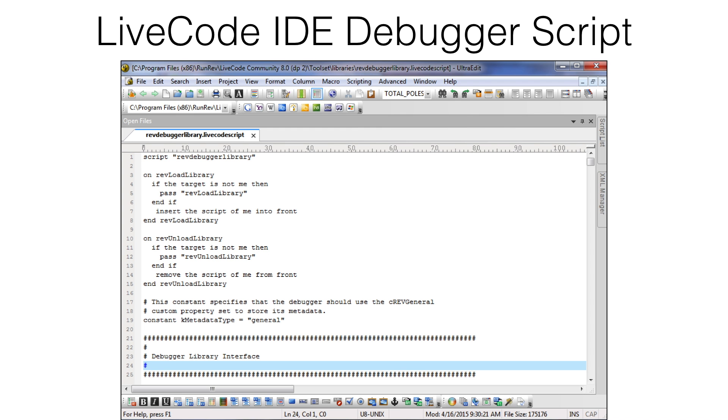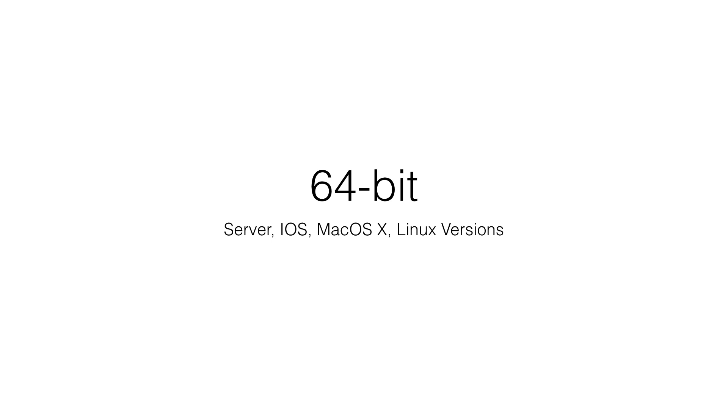Most of the IDE scripts are stored as text files to facilitate versioning in GitHub. For instance, this is the Rev Debugger script.